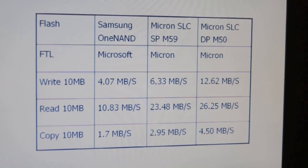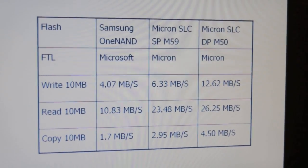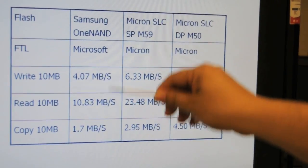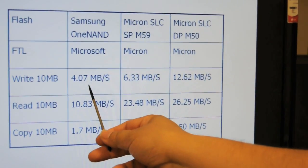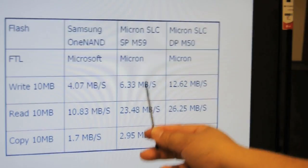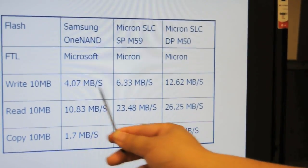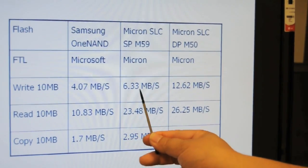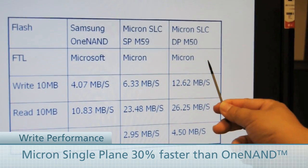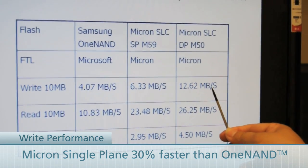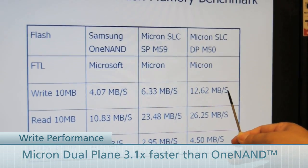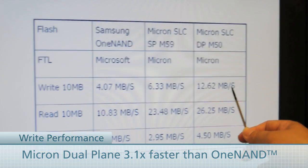This shows an average result from several cycles of testing. The first column represents the result from Samsung — write speed 4.07. When we apply the Micron NAND device with Micron NAND software, our number is 6.33 versus 4.07, giving roughly 30% improvement. But when we apply our dual-plane device with the same software, results go up to three times better on write performance — very significant when you need to transfer large multimedia files.